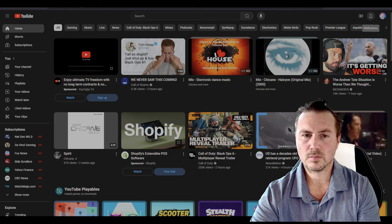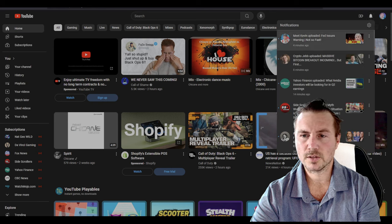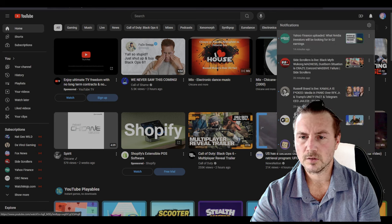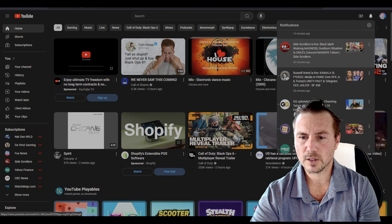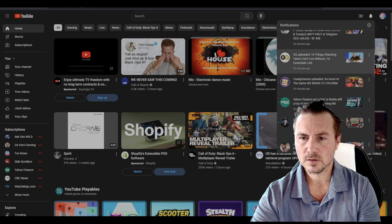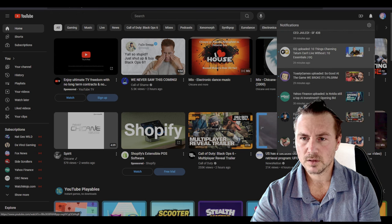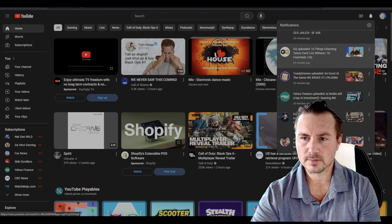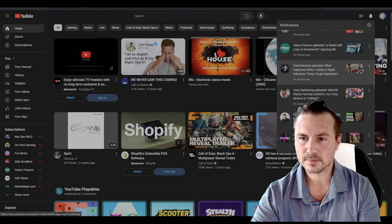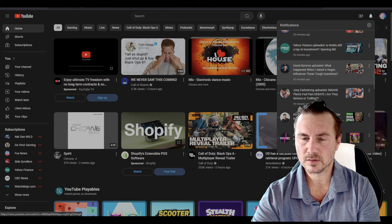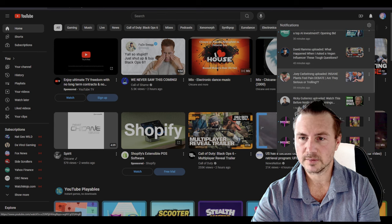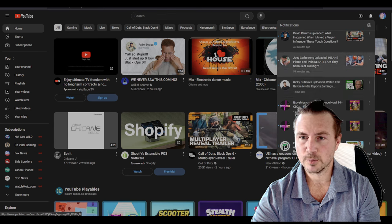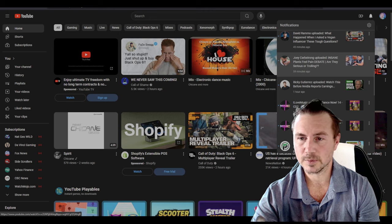As you can see, there isn't anything I really want to watch. The titles just don't make sense. 'So good at the game we broke it' - I doubt it. 'What happened when I asked a vegan influencer these tough questions' - don't care. 'Insane plants feel pain debate' - stupid.